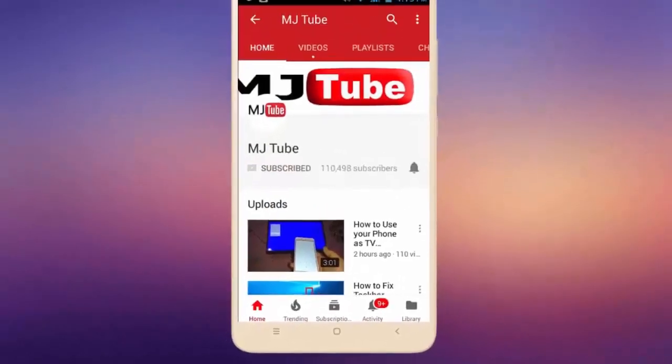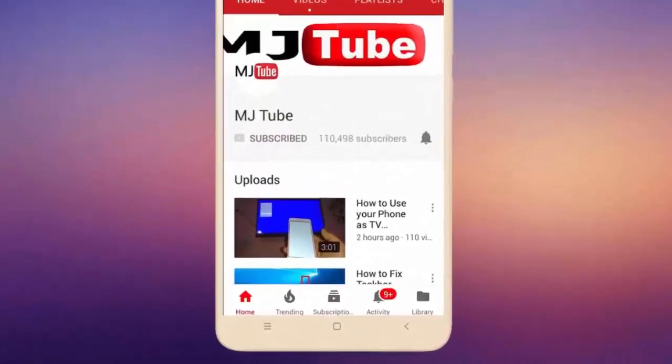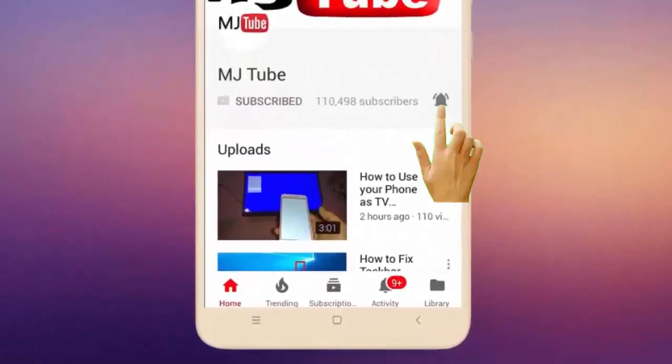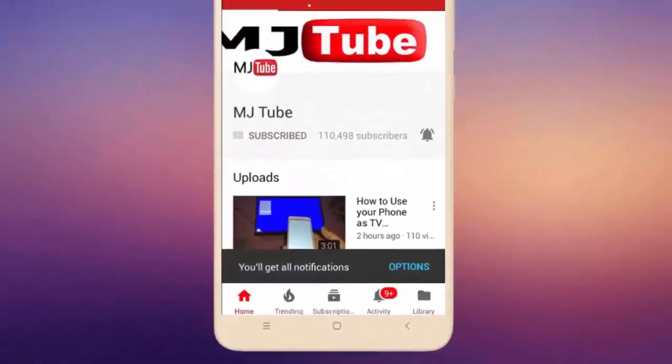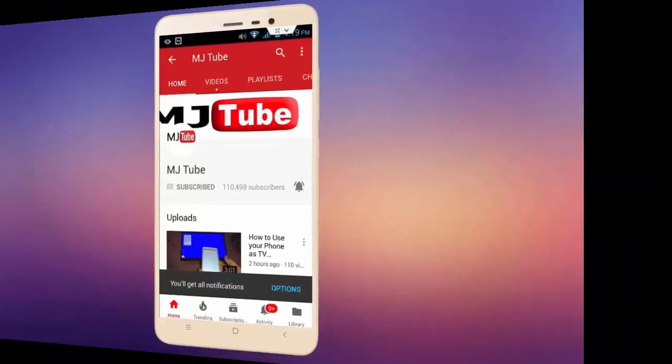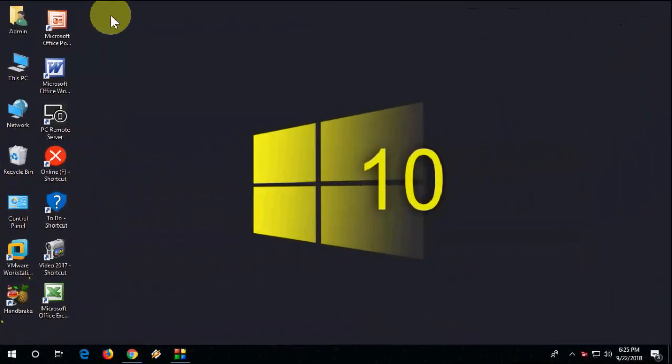Do subscribe to MJ Tube and hit the bell icon for latest videos. Hey guys, welcome back again, hope you all are doing well. I'm MJ. In this video I'll show you how to insert emojis anywhere in your Chrome browser.